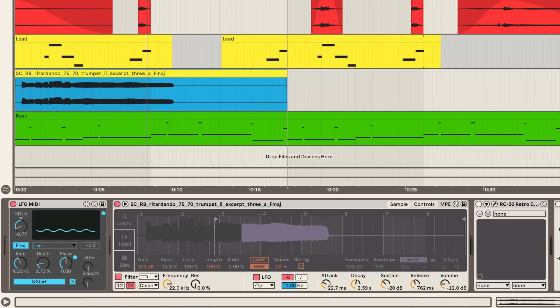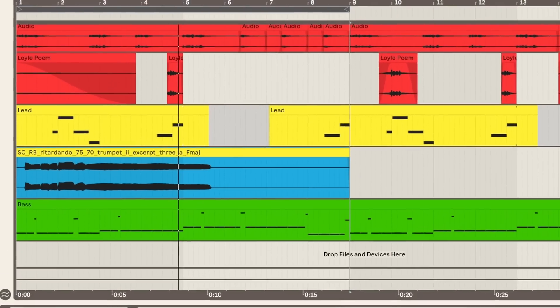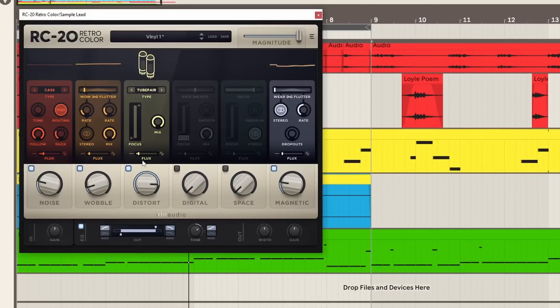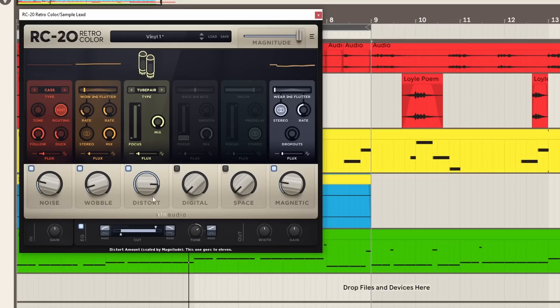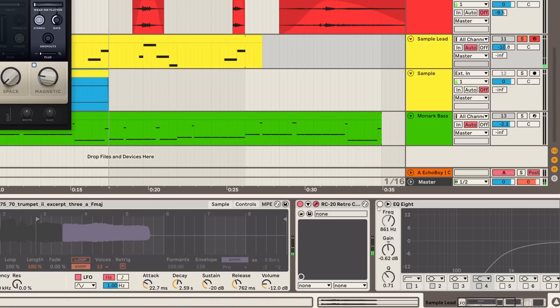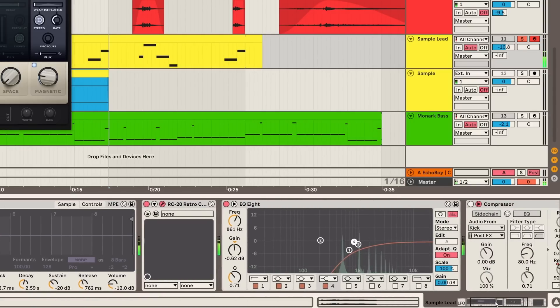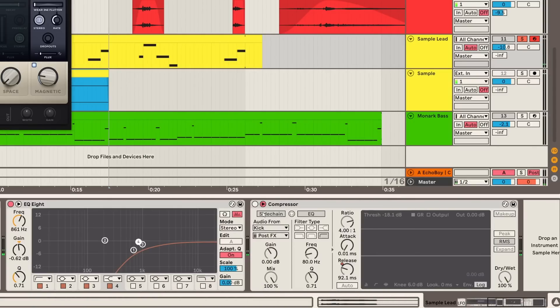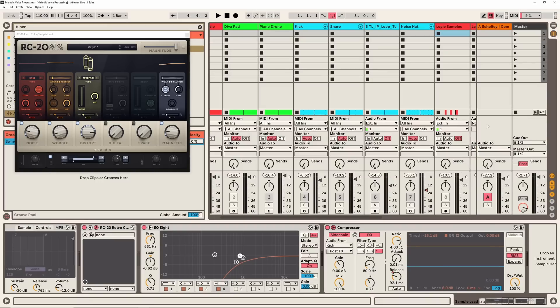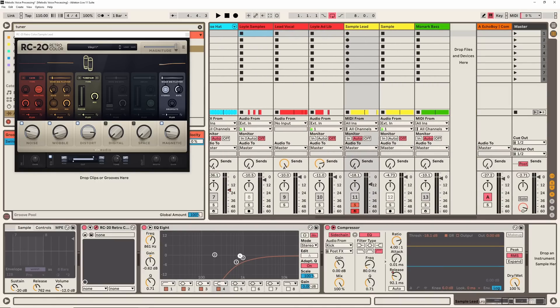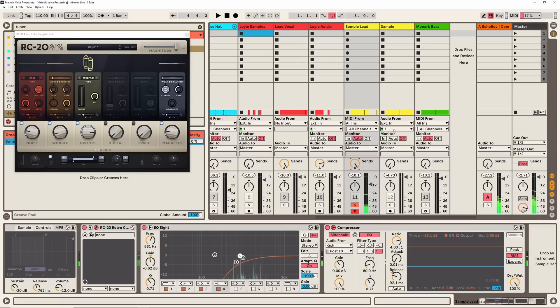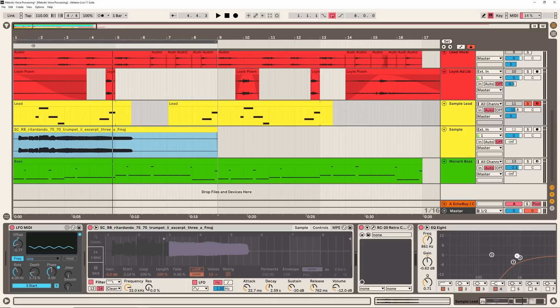I also just softened the attack here just to get rid of any click sounds. Then I added some RC-20. Mainly I just wanted a bit of noise from the noise follow module and also a bit of distortion to saturate the sound a little bit. Then just some EQ to roll off some of the lows. Some sidechain compression for our kick as well. And then what I did was route this to the same return track that we send our vocal to.